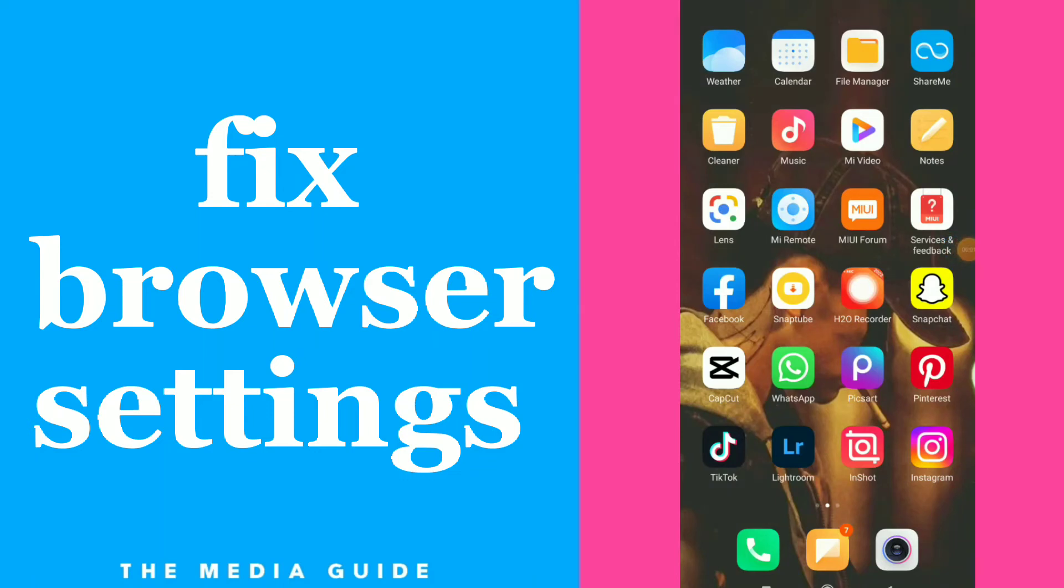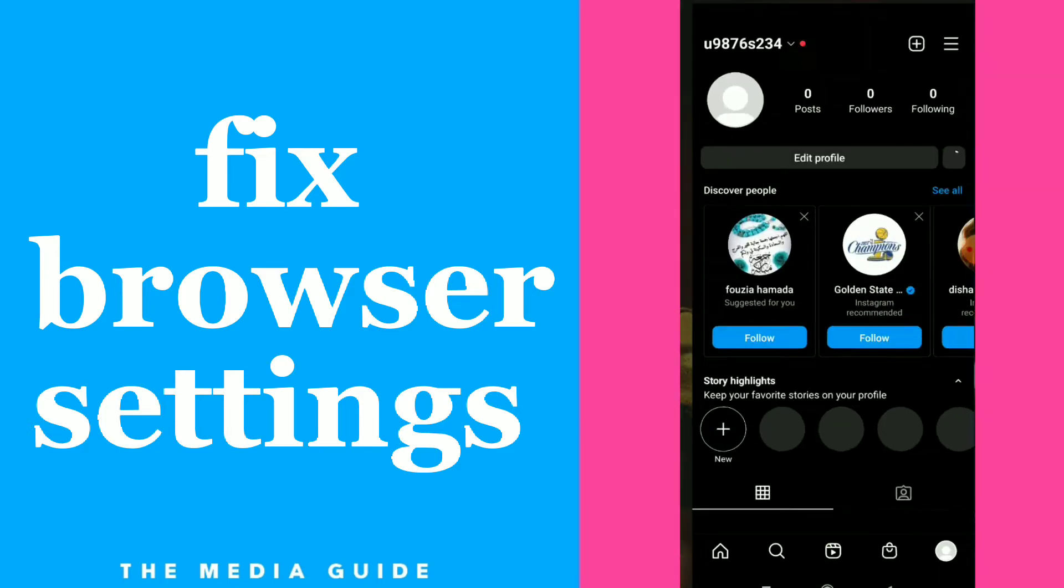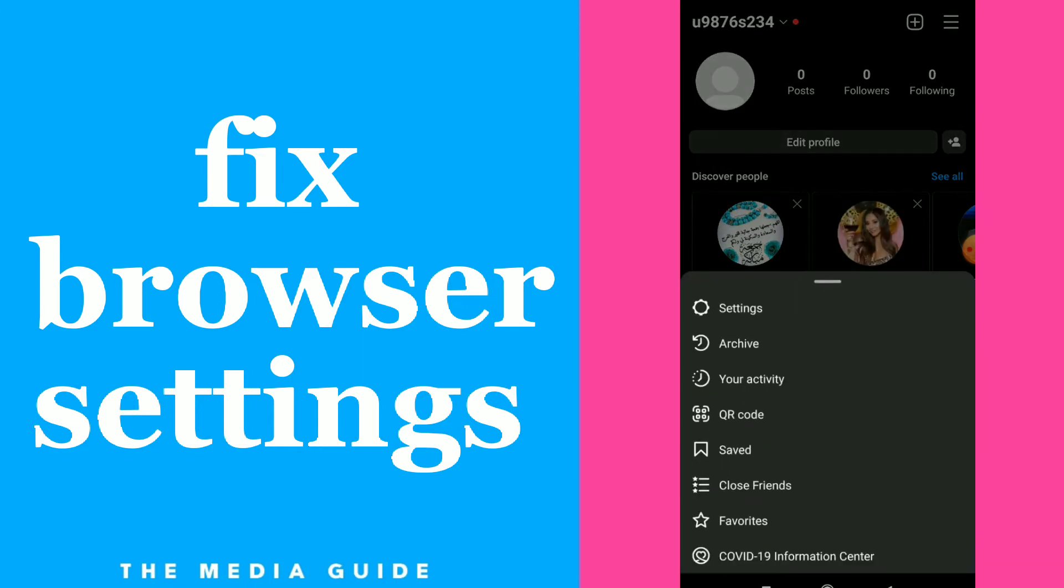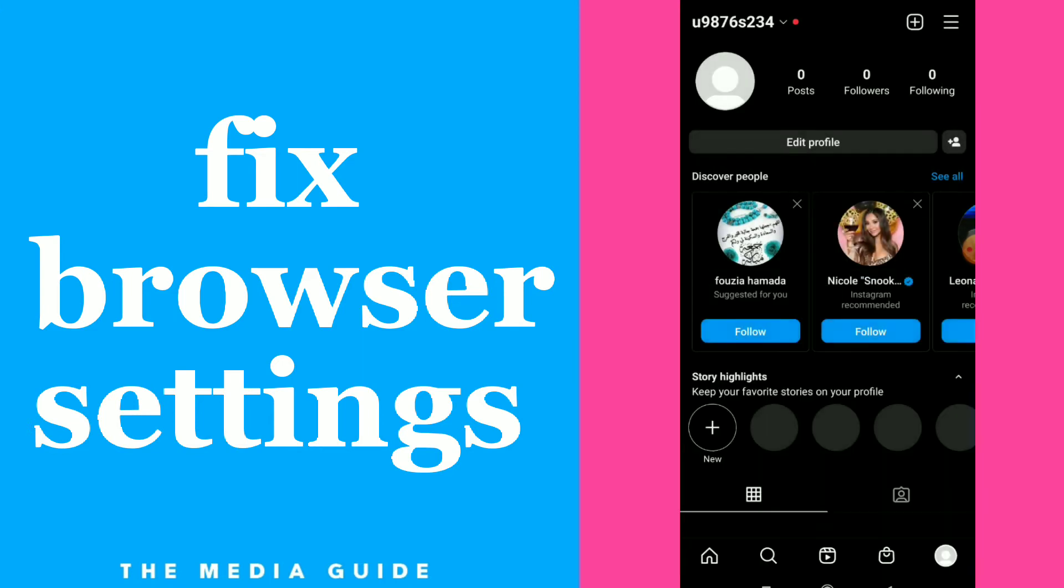How to find browser settings. Hi guys, in this video I will show you how to find browser settings on Instagram. So first thing, go to your Instagram account, click on it. In here, click on those three lines, click on settings.